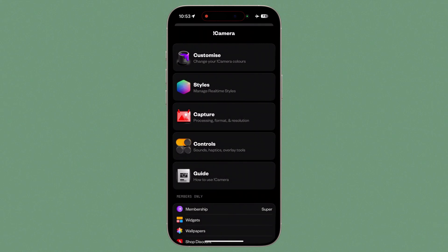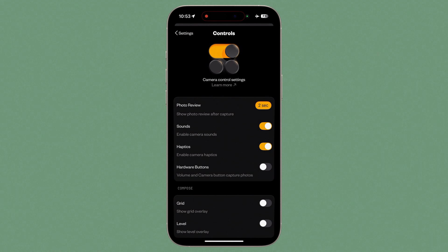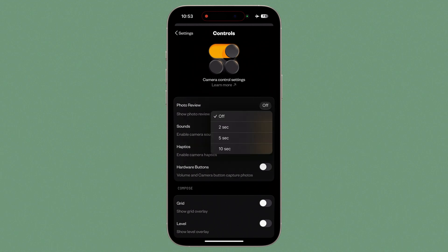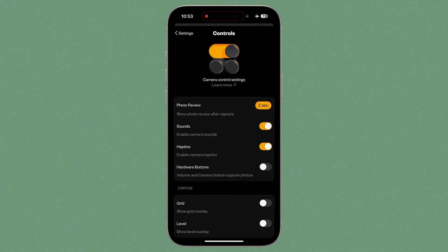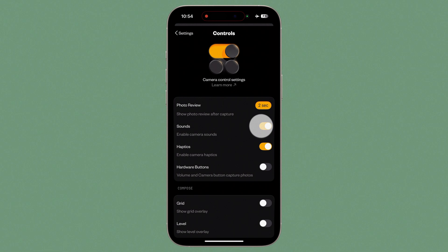Let's look at the camera control settings. First is Photo Review, set to a two-second review after each capture by default — you can set this to off, or two, five or ten seconds. Remember, you can return to the camera view instantly during review by tapping the shutter button. Next, you can disable or enable sounds and haptics — both of these make Not Boring Camera the incredible app it is, so I'll leave them on, though you'll want to kill the sound when shooting a concert or performance. You can also decide whether to use the hardware buttons, including volume and camera control, as shutter buttons.